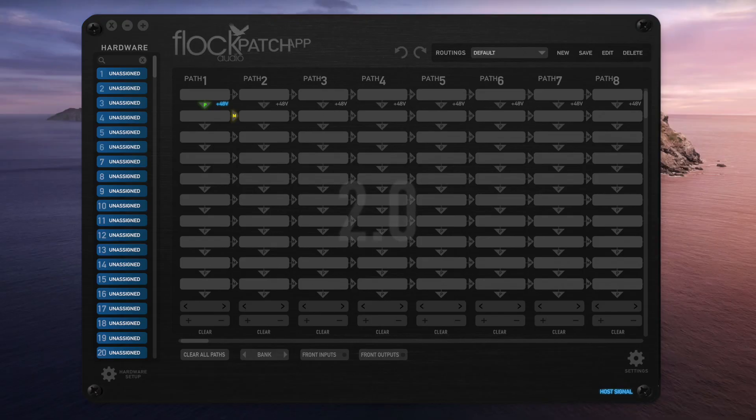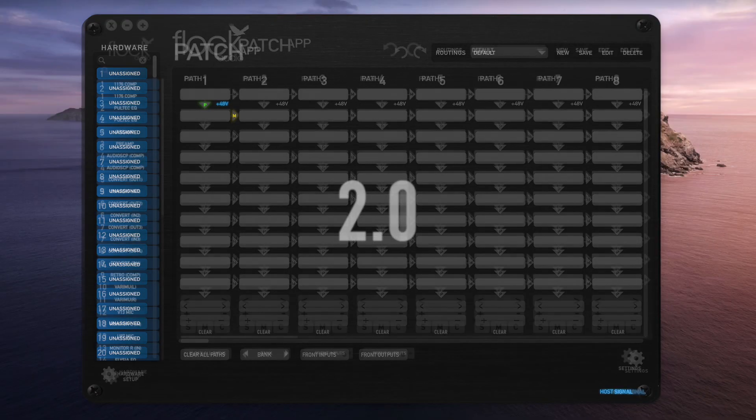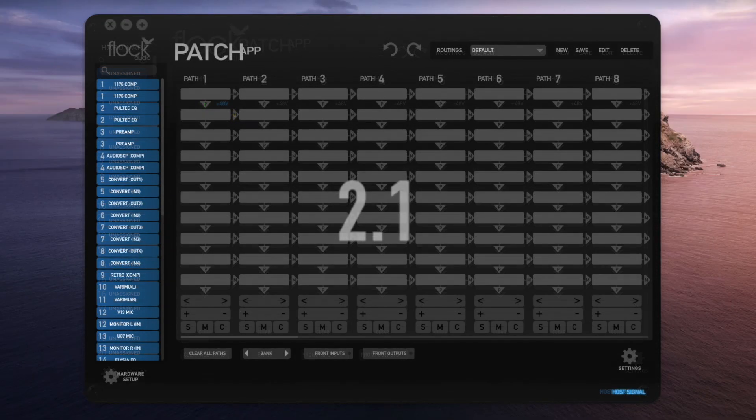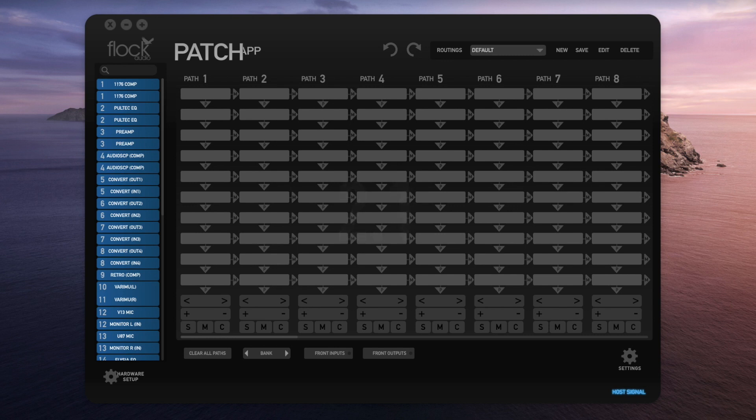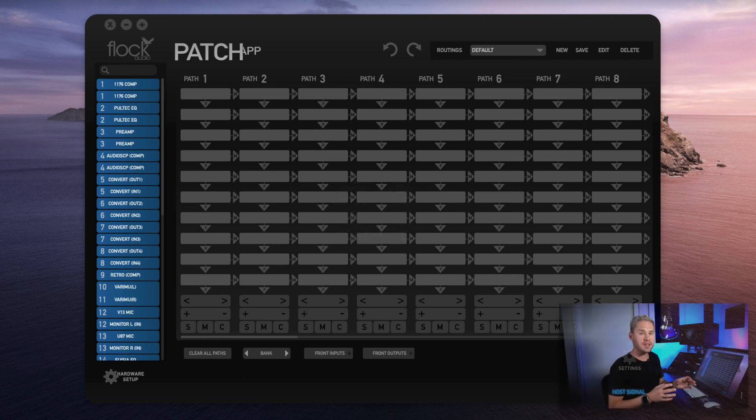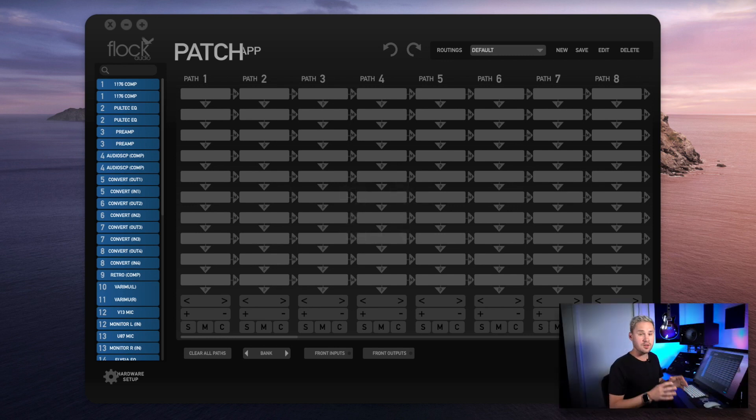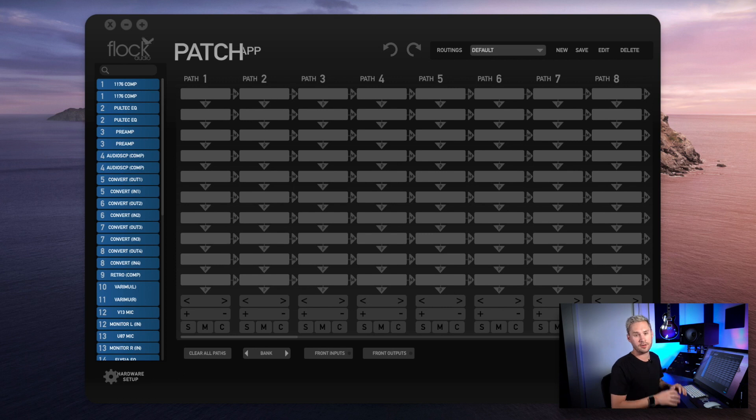As soon as you download Patch App version 2.1, you can immediately notice it's a little bit more of a cleaned up, updated, and modernized looking aesthetic. Everything has the same basic placement, but there's a lot of added features that we built into the background here that we're going to take a look at right now.